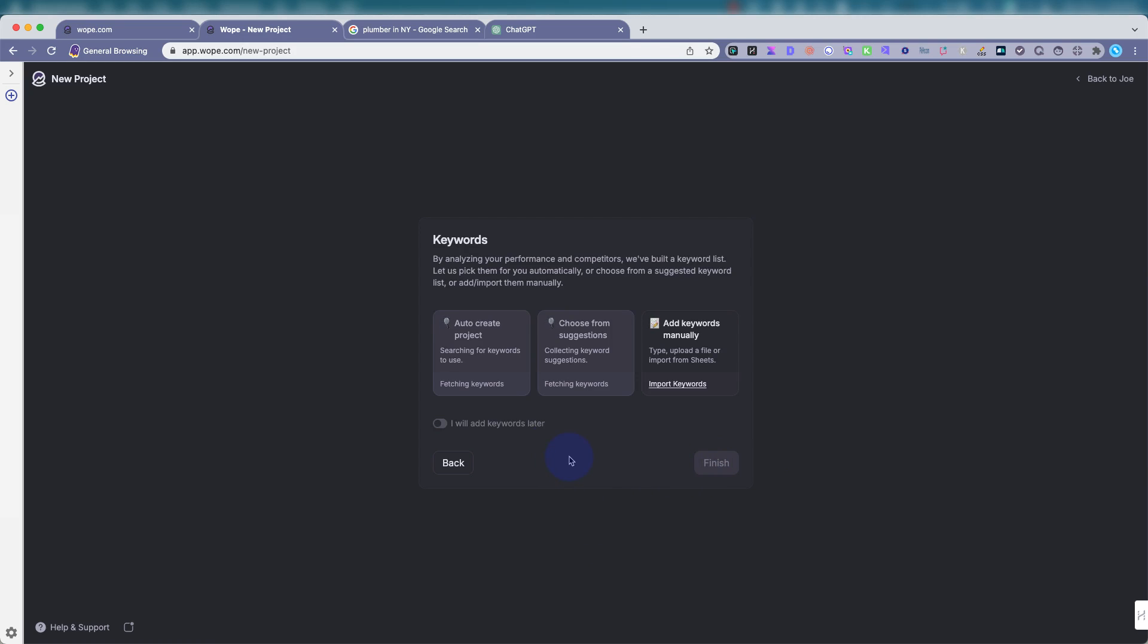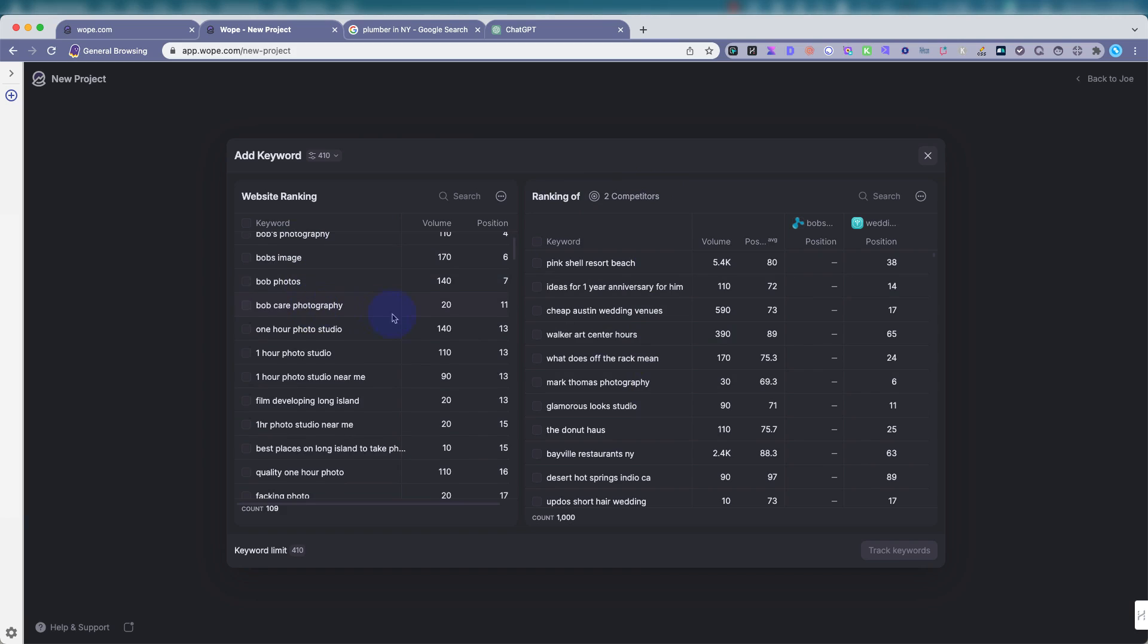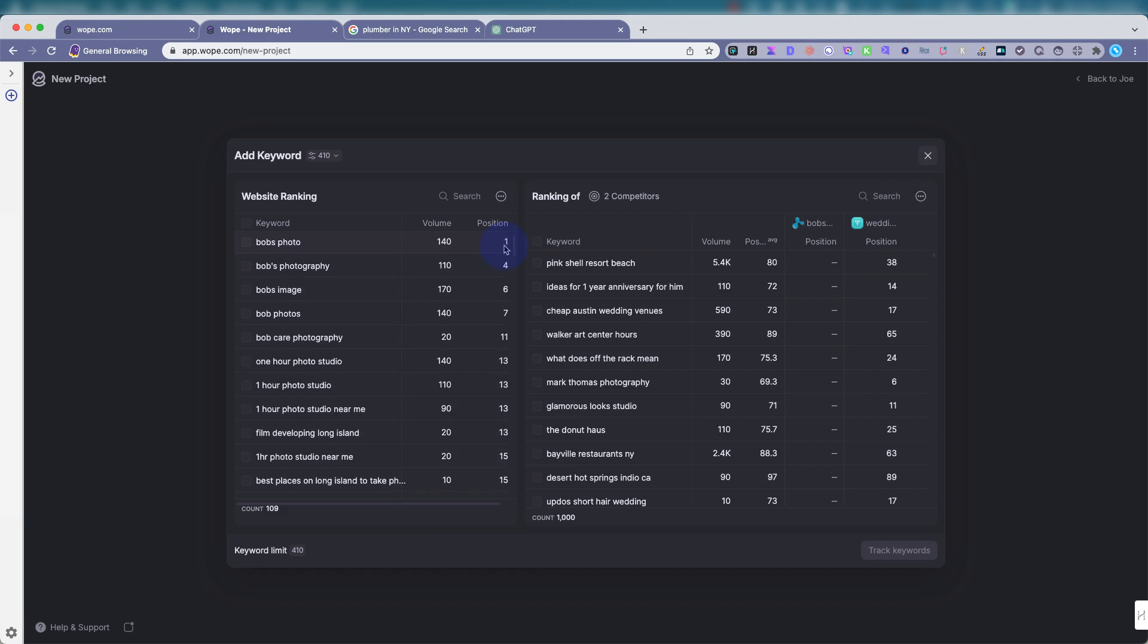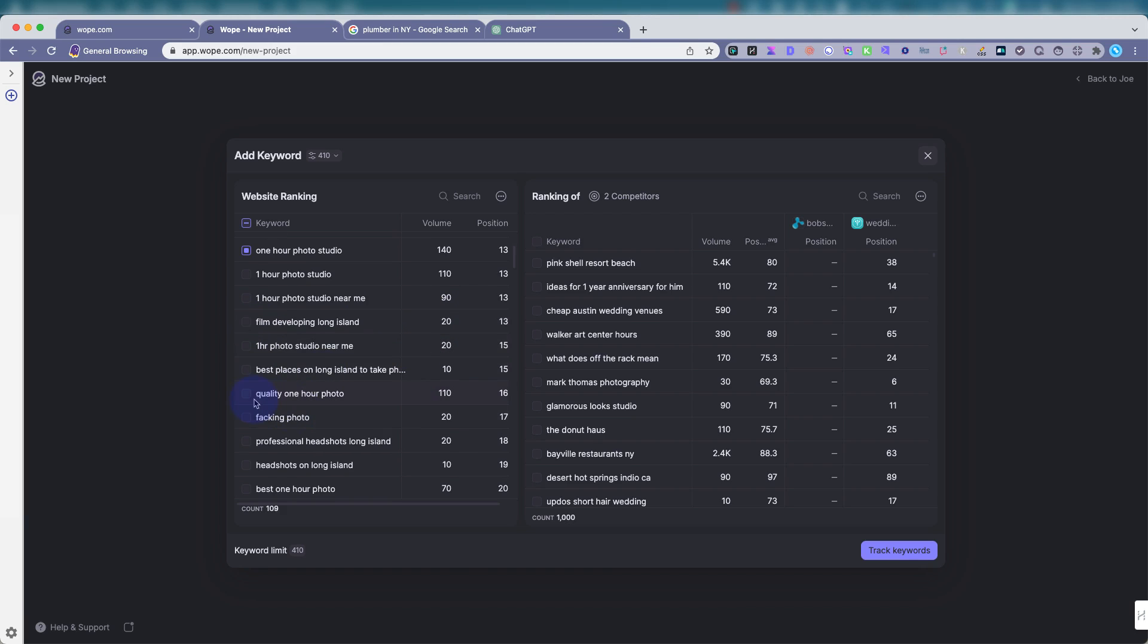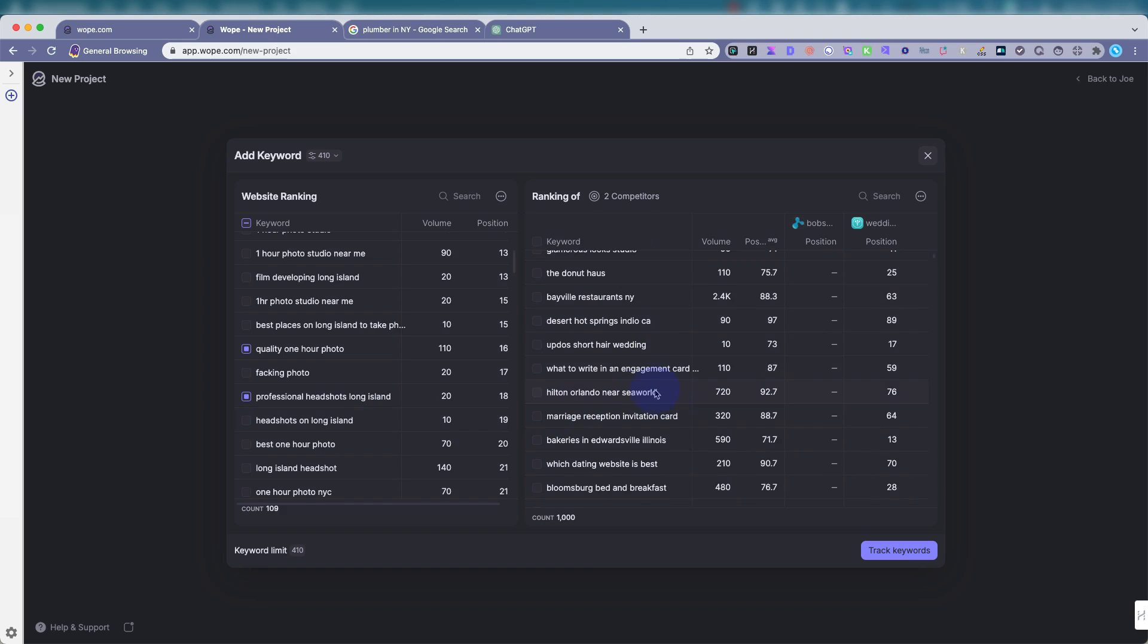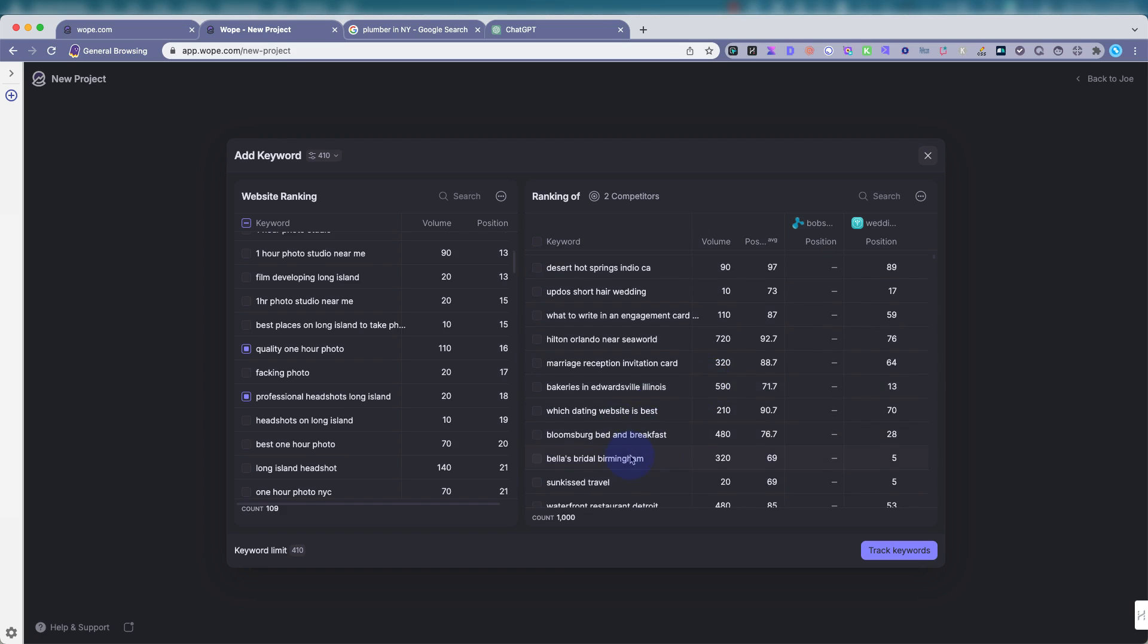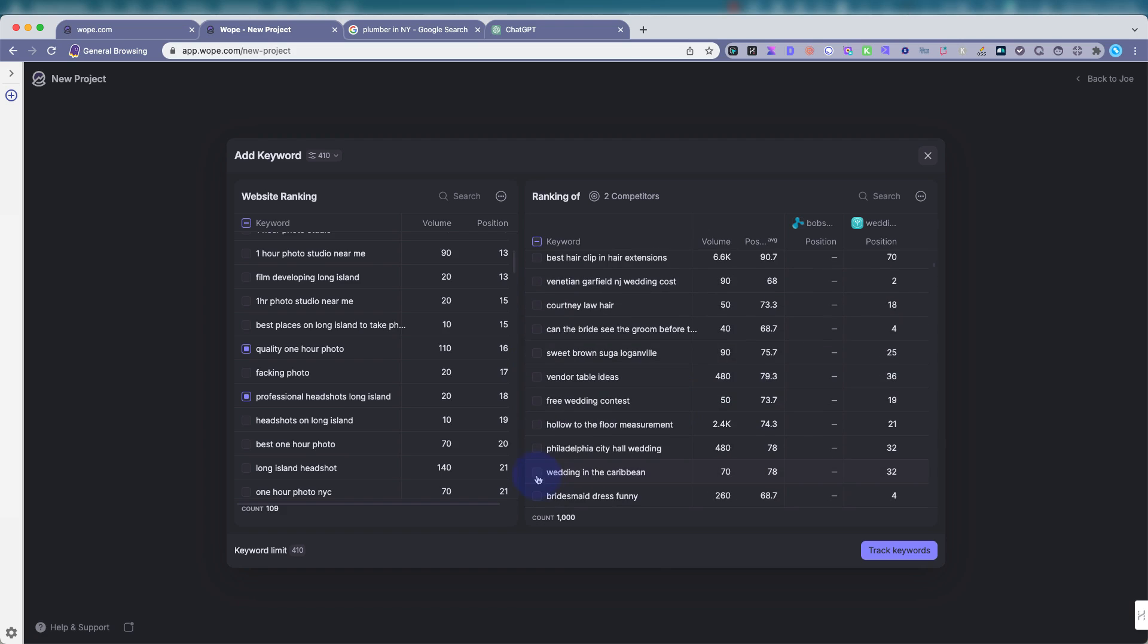Now it's going to auto create keywords for your project, or you could choose from the suggestions, or you can manually add the keywords. I like to usually choose, and then you'll see what keywords it recommends from your website, and then also from the competitors. So you can go through here and you can search. It'll give you the search volume, which is the estimate of how many people are searching for that keyword, and the position that your website is currently ranking for that keyword. So it kind of gives you a preview.